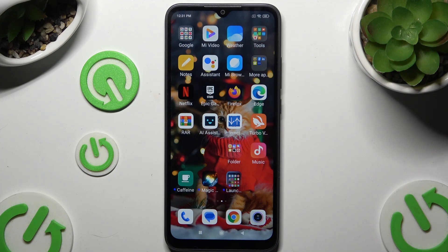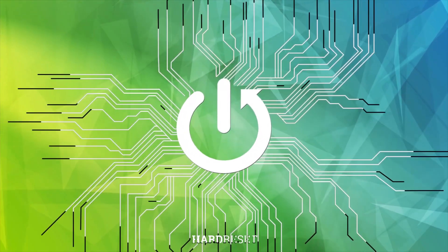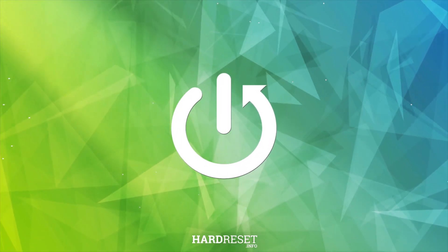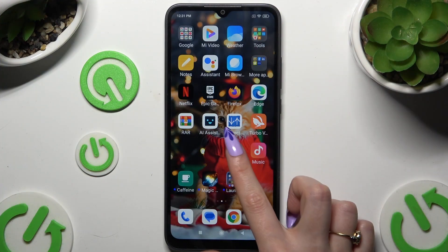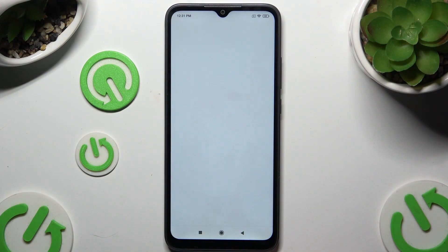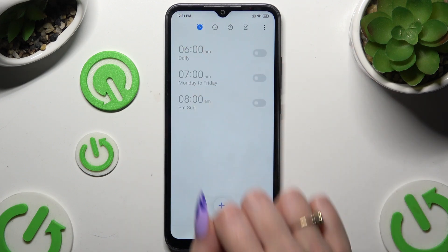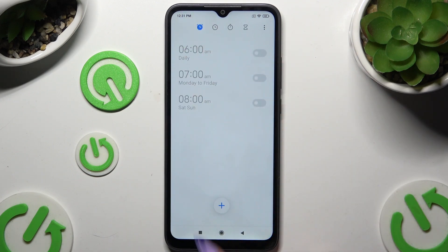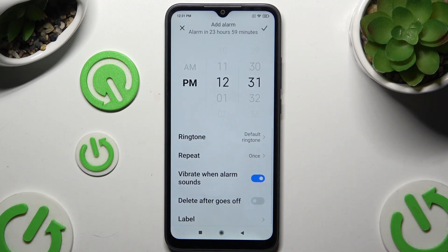In front of me is the Xiaomi Redmi 9A, and today I would like to show you how you can set up an alarm clock. Begin by launching the Clock app and tapping on Alarm at the top left corner to access the plus button. Then click on it and customize your alarm however you want to.